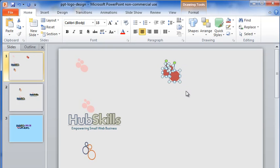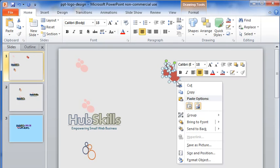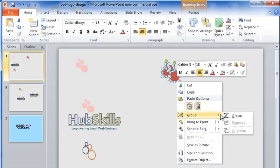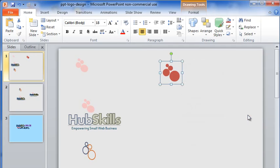Let me now select all the four circles together. I right click here and from the menu that comes, let me select Group and then Group again. The four shapes are now grouped together.